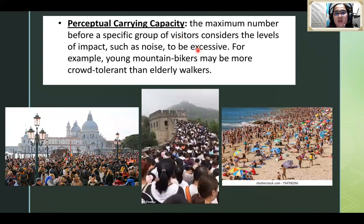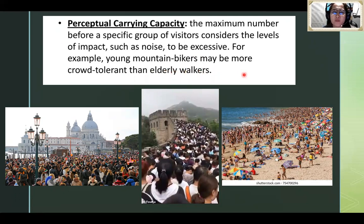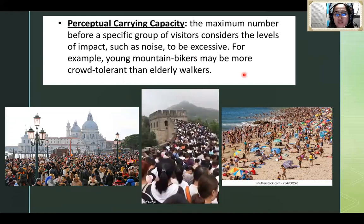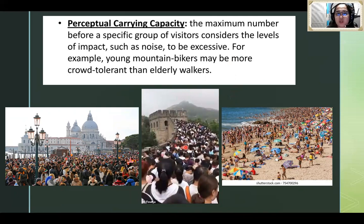Next, perceptual carrying capacity — the maximum number before a specific group of visitors considers the level of impact such as noise to be excessive. For example, young mountain bikers may be more crowd-tolerant than elder walkers. In perceptual carrying capacity, we look at how much a group or individual can tolerate before the level becomes unacceptable — like noise and overcrowding. Generally, younger people have higher crowd tolerance than older people. An older person in a very crowded area may have difficulty breathing or walking, unlike younger people with stronger bodies. It's case to case.